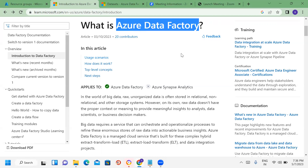We use Azure Data Factory to work with different concepts like Linked Services, Datasets, Pipelines, Activities, and Integration Runtimes to connect and move the data.